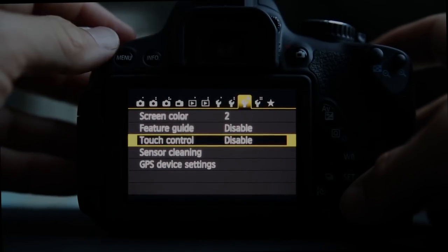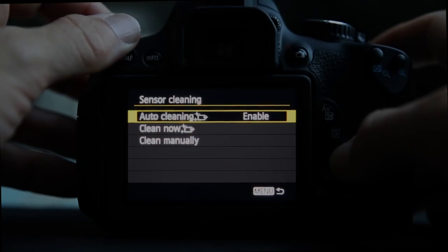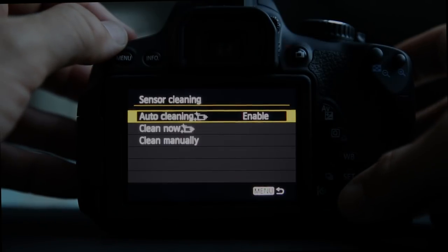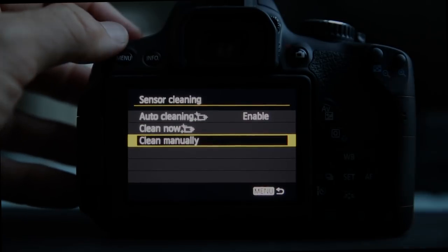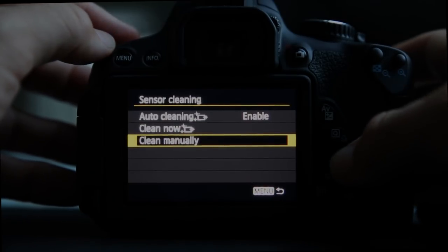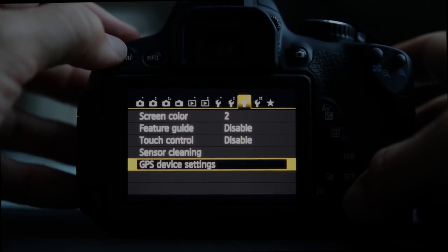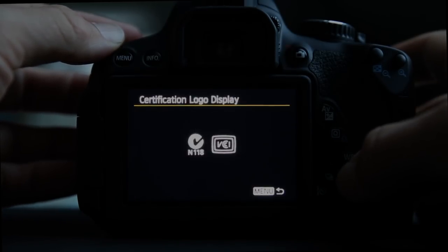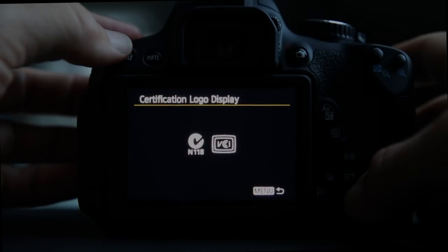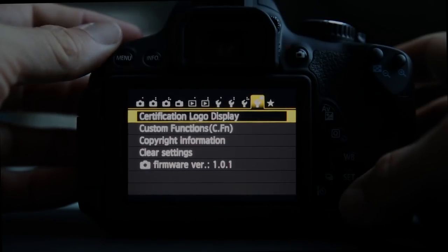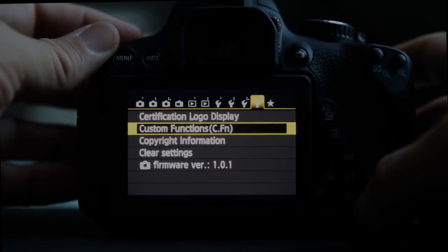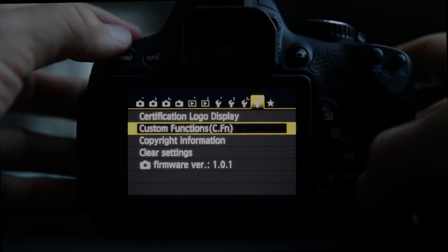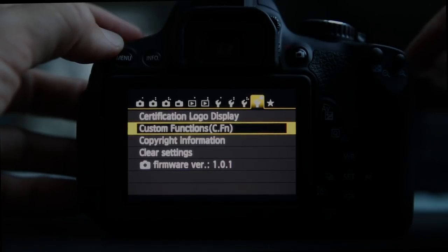Sensor cleaning: you can have it auto-clean every time you turn the camera off, clean now, or do manual cleaning where the mirror flips up and you take the lens off to clean the sensor. GPS settings are there if you have the little GPS unit. Certification logo display is just that. Custom functions we'll save for another day — if you don't know about them yet you probably aren't missing out, but there are some useful features.